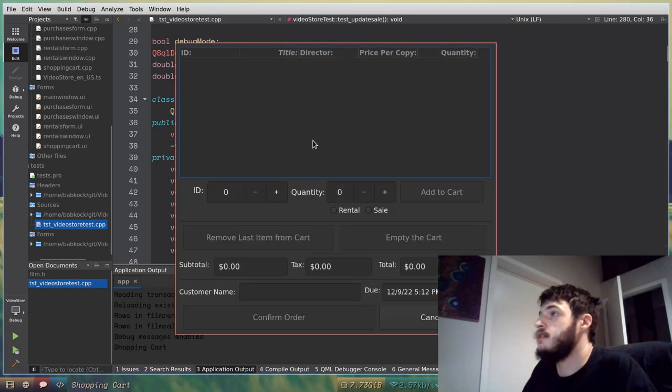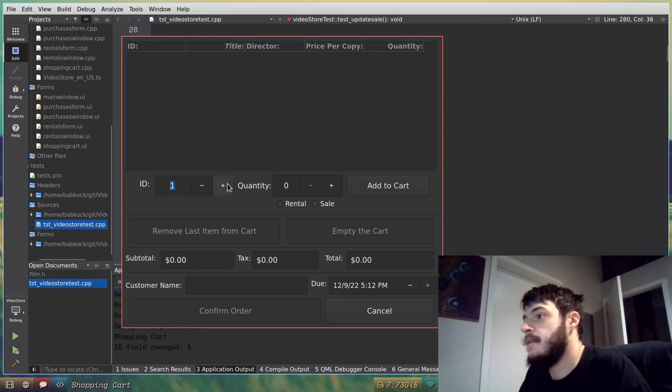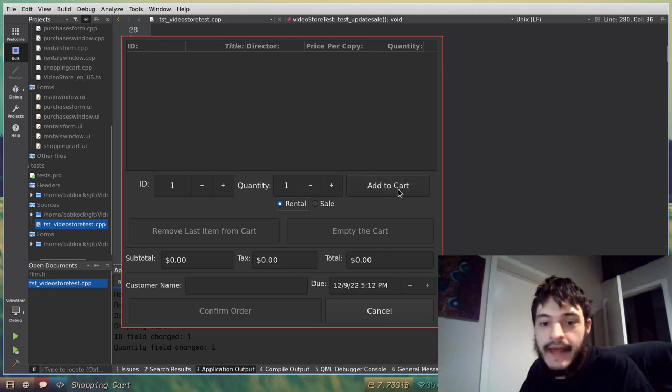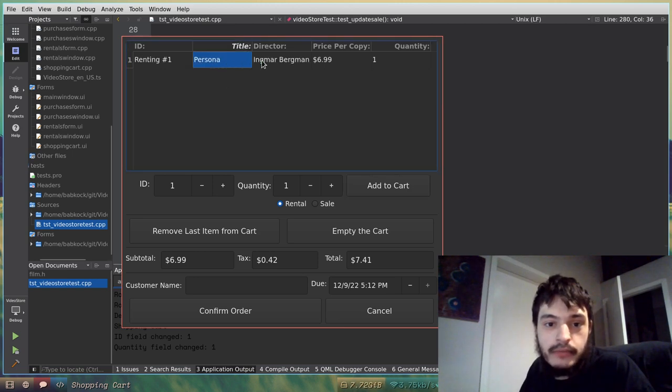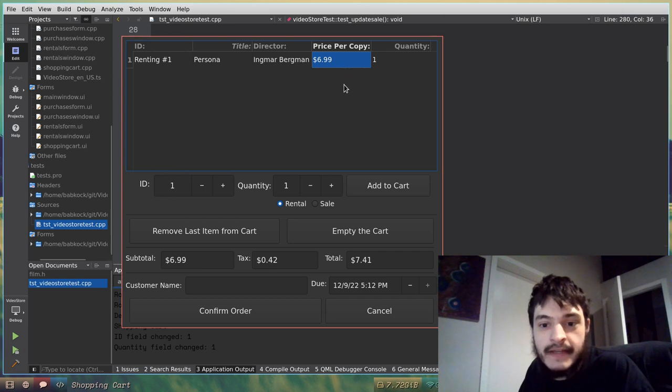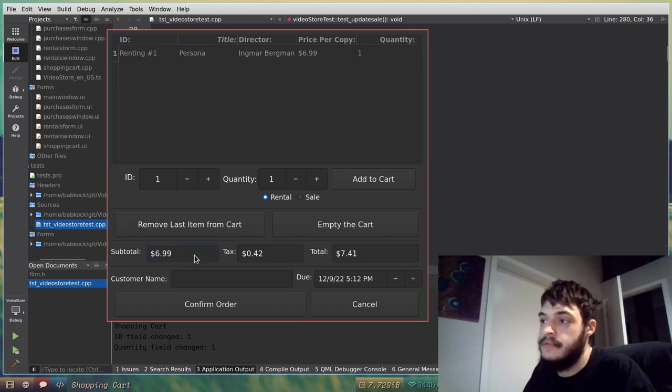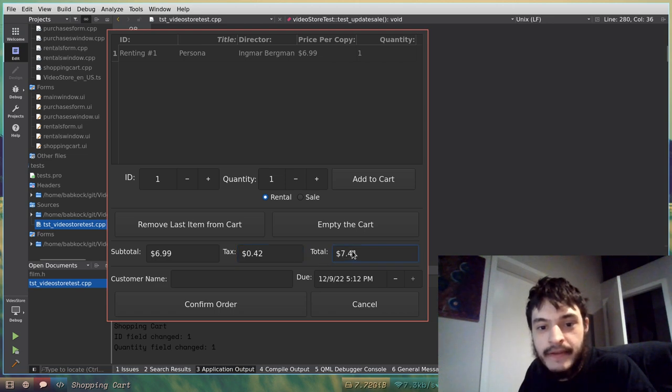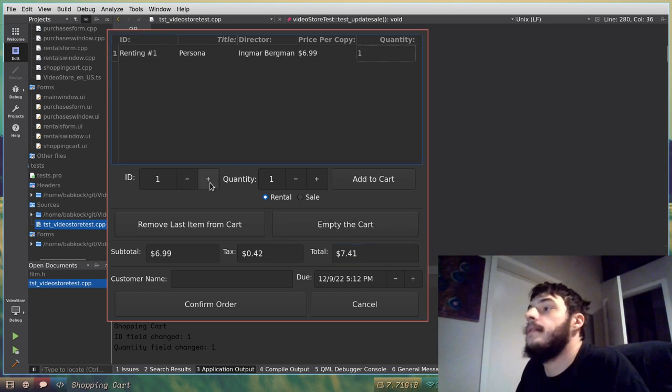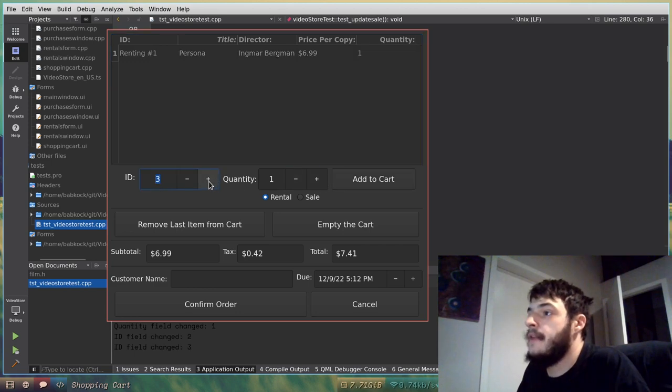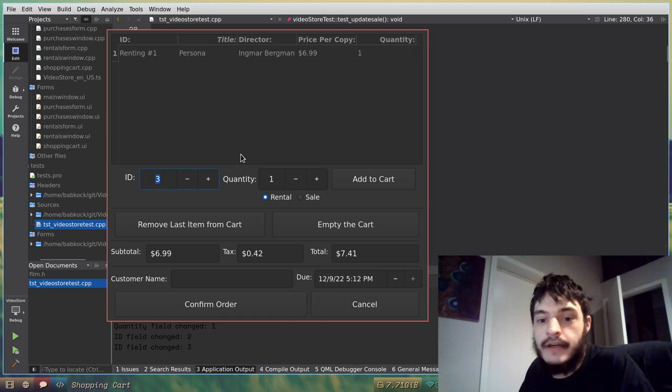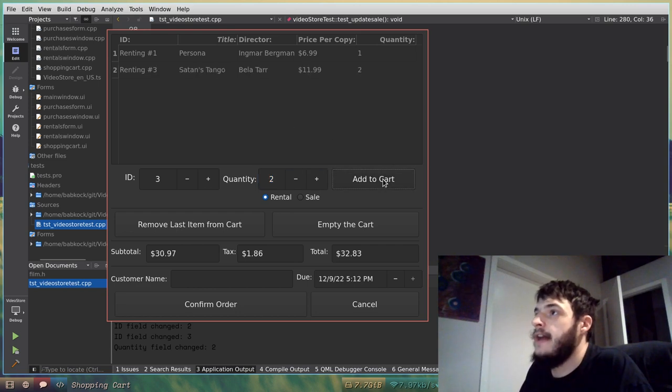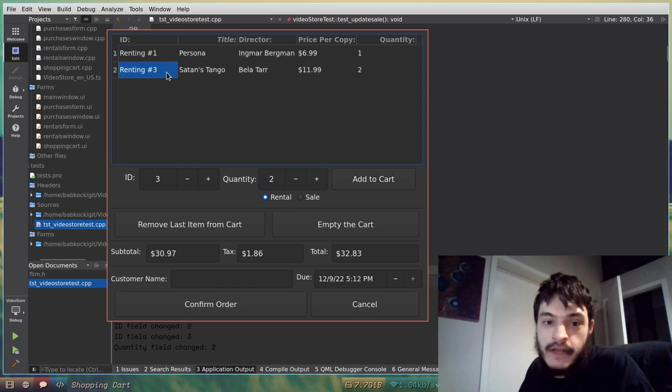If I wanted to go to check out films, here's the shopping cart. If I wanted to check out film rental number one, one quantity, I'll click add to cart, and that will tell me that I am renting number one, Persona by Ingmar Bergman, cost $6.99, quantity is one. And that updates the subtotal field here, the tax field, the 6% sales tax here, and the final total is right here. And if I wanted to add my new film rental that I just added to my shopping cart, I'll add both copies, click add to cart.